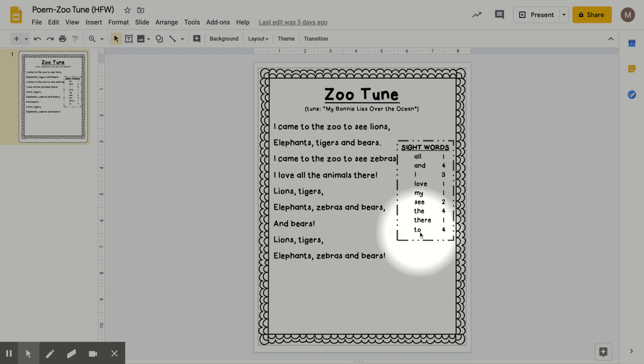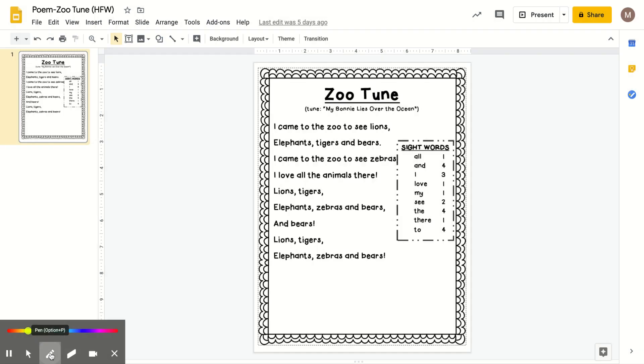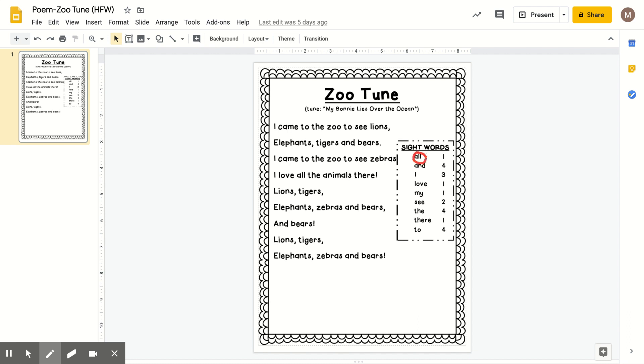So we will get out our crayons. And if you are using paper, you can switch crayon colors. If you are using Seesaw, then you will just use one color if you'd like. So let's start with all. We will start with red for the word all. And there's only one. A-L-L, all. There it is.